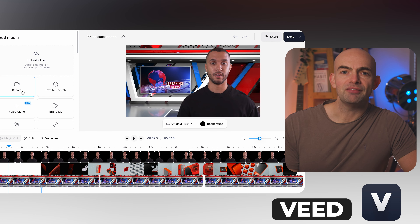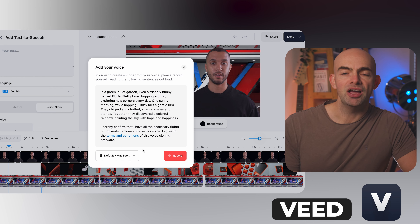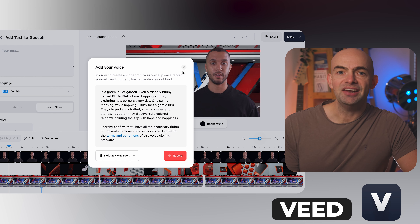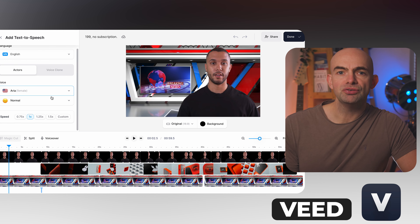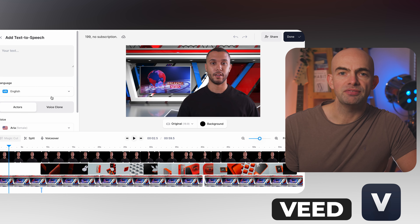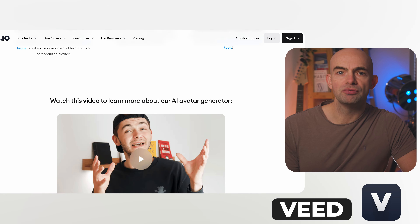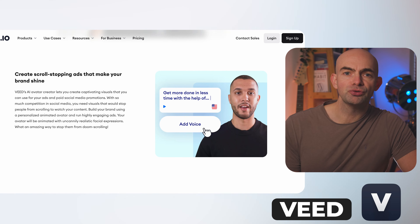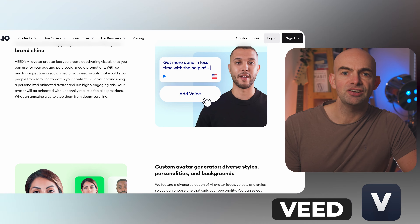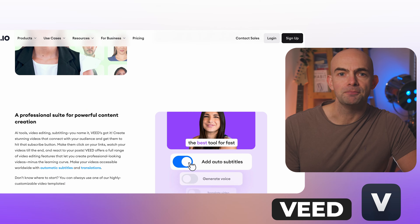To use AI avatars in Veed you need to be on a business plan, then you can head over to the media section, select your avatar, enter your text and then select your voice — or use Veed's voice cloning feature to clone your own voice. This adds your avatar with your voice to your video and allows you to use Veed's full suite of video editing tools to update the background and every other aspect of the video.